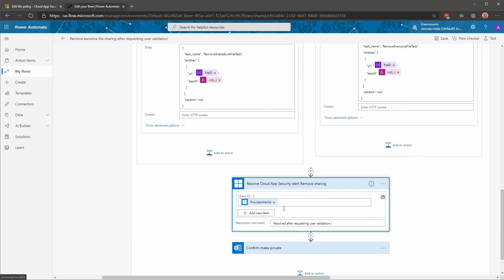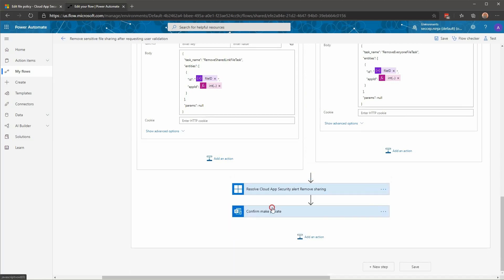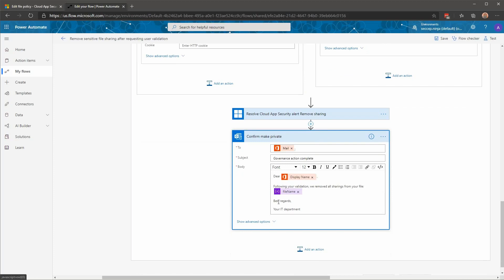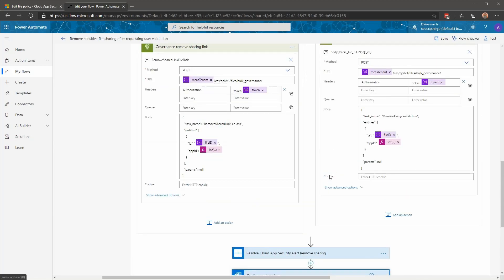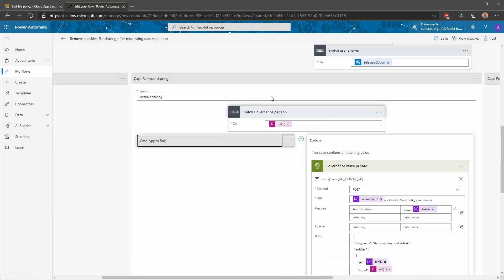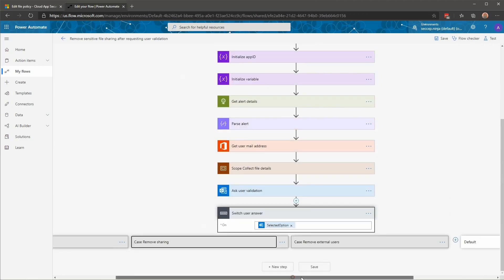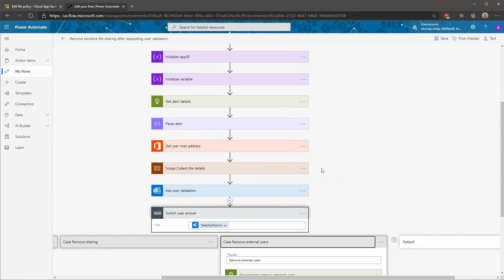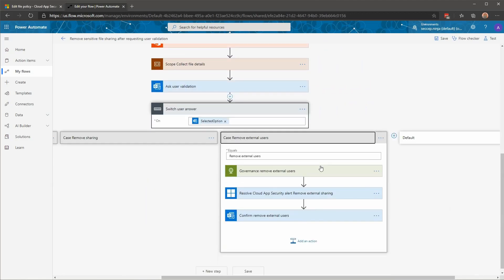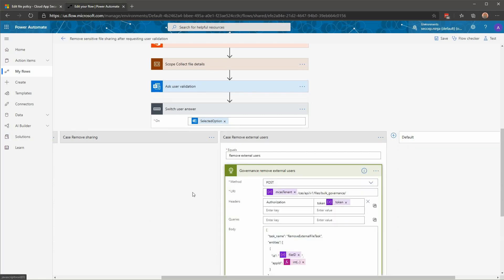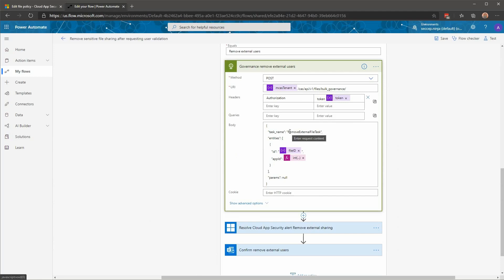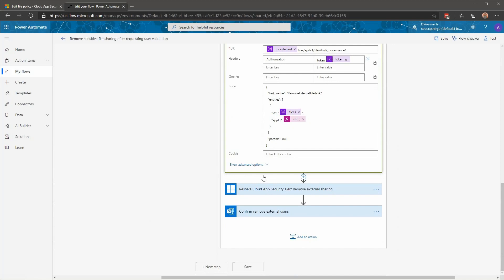After this, we're resolving the alert in cloud app security, just like for the keep. But here in this case, it's after removing the sharing. And once again, we're confirming the user that this file has been resolved because we just removed all the sharing that were not acceptable. And the last case we have here is the case where we want to remove external users. Once again, we're calling the cloud app security API. But here the governance action will be the remove external file task with again, the file ID and the application ID that are required as parameters. And similar things were then resolving the alert and sending an email to the end user for confirmation. Caroline, back to you.